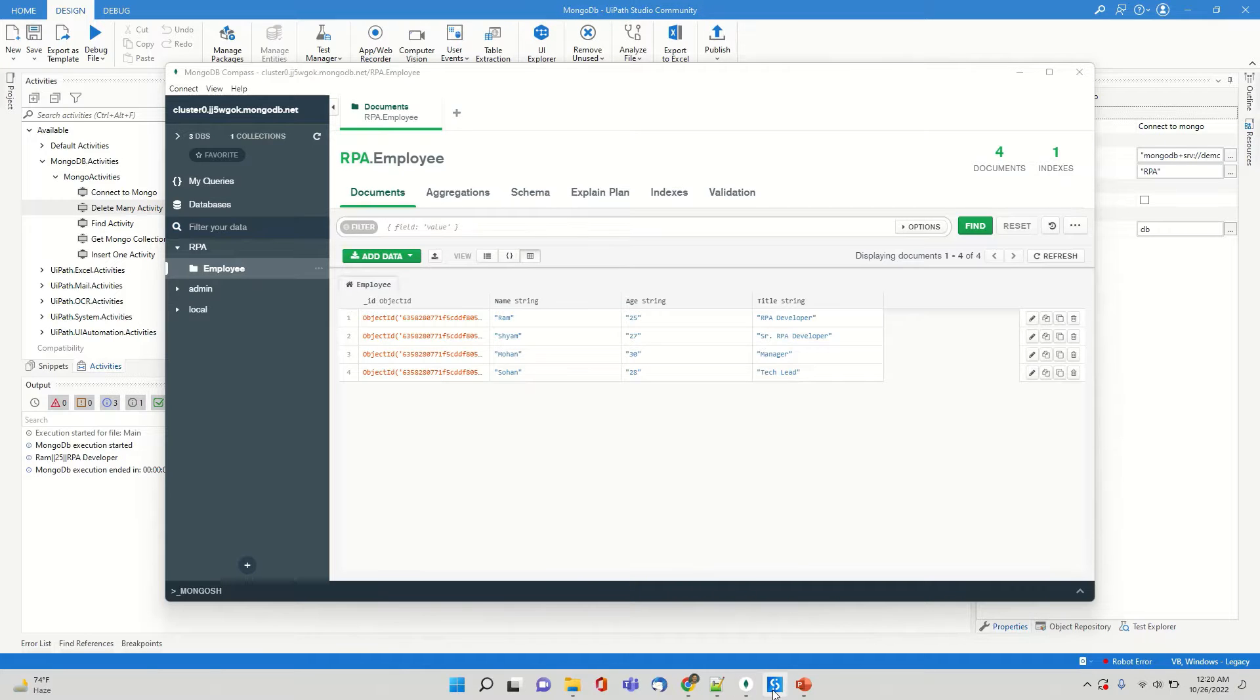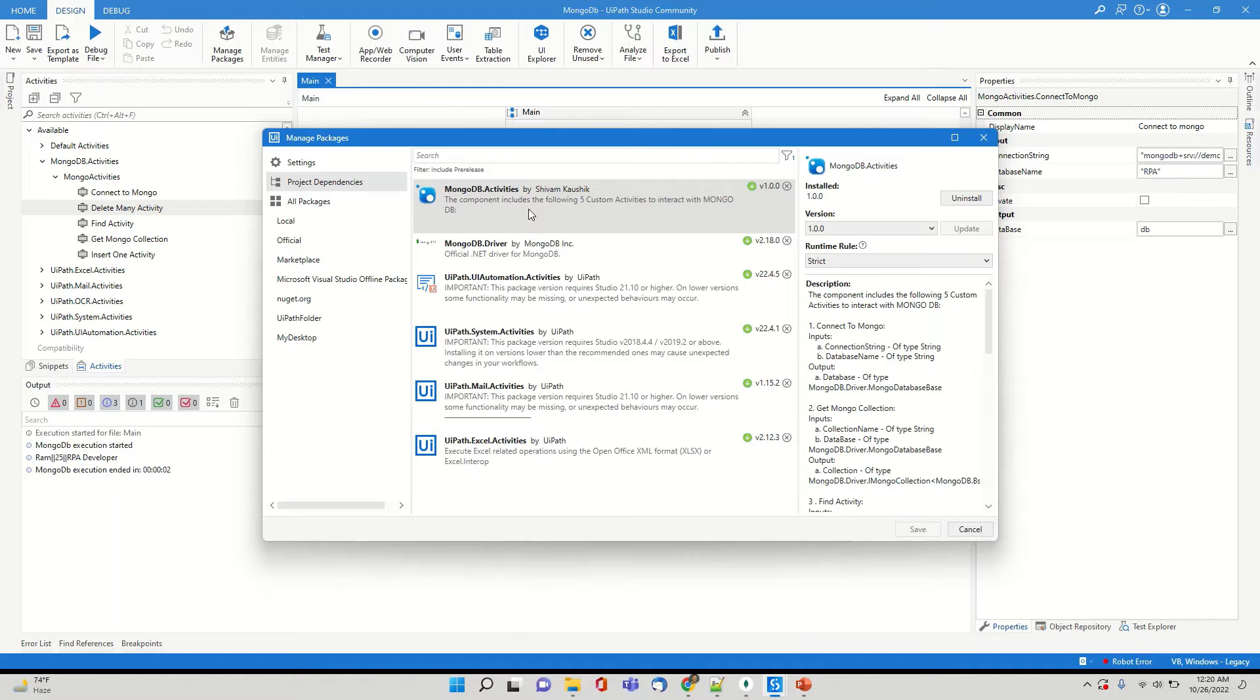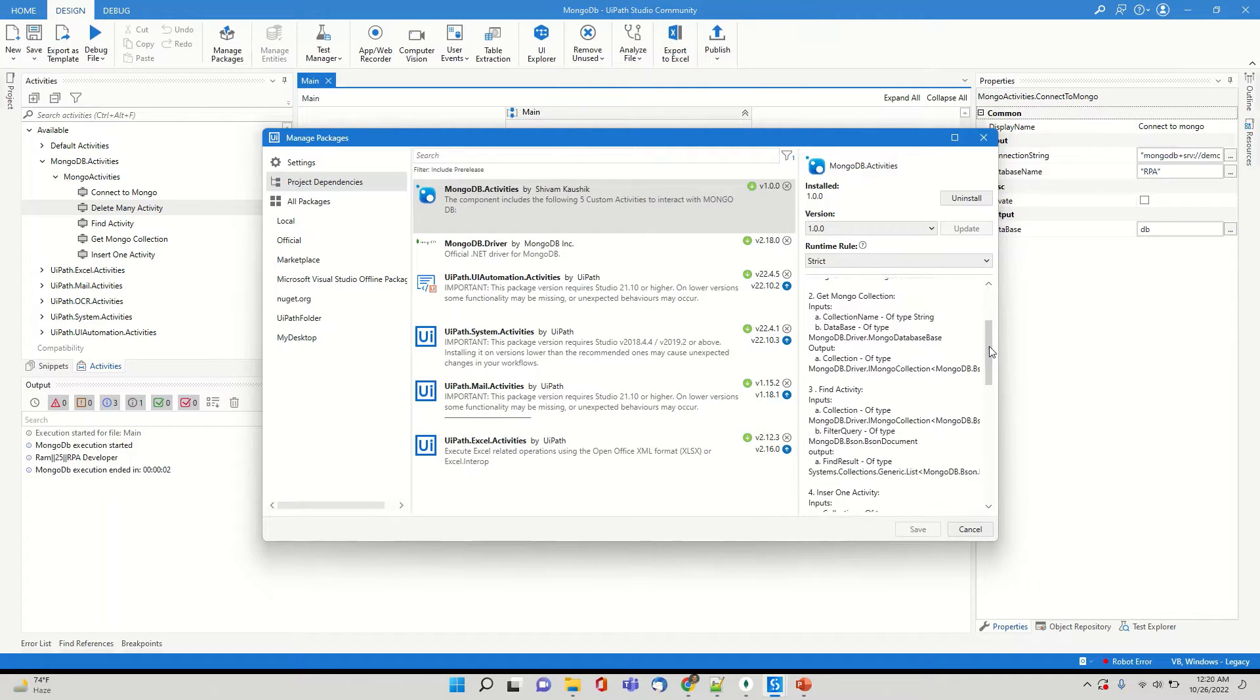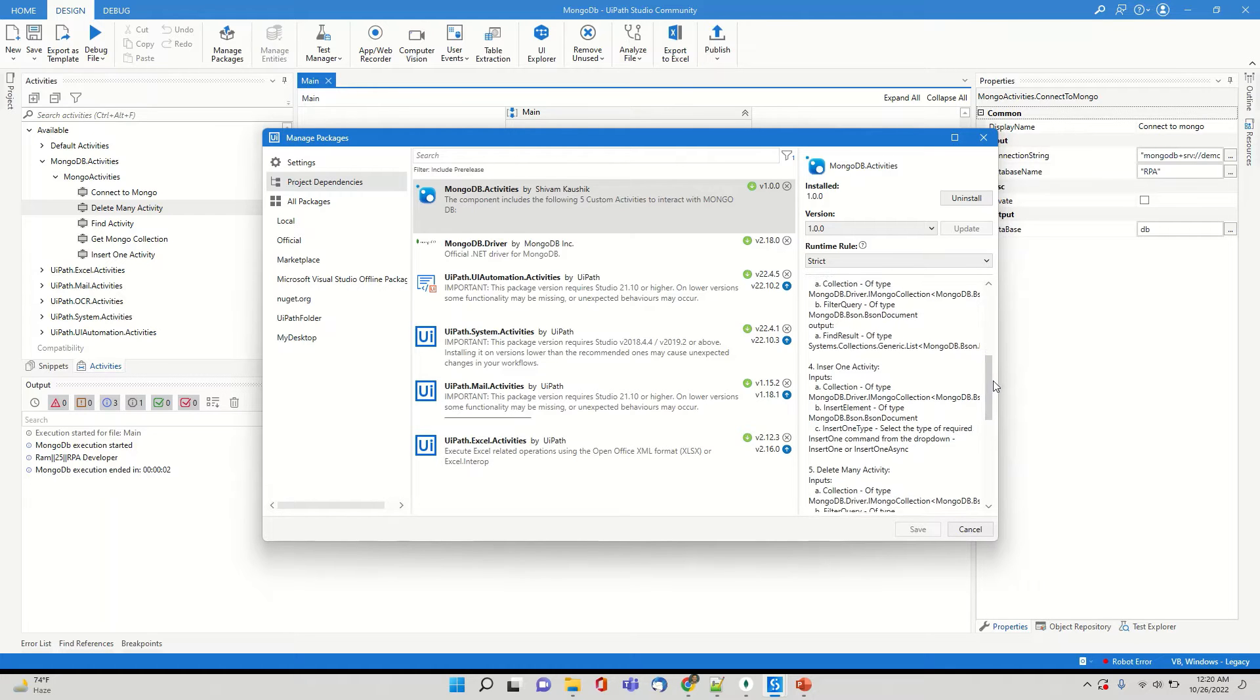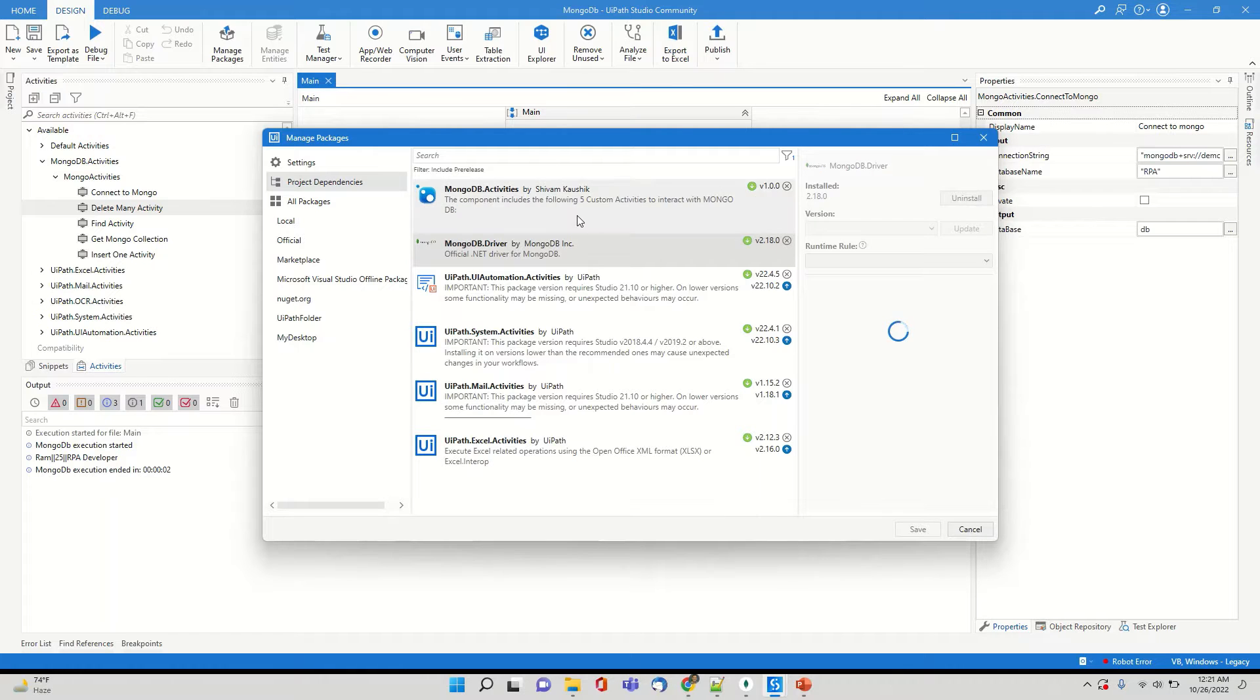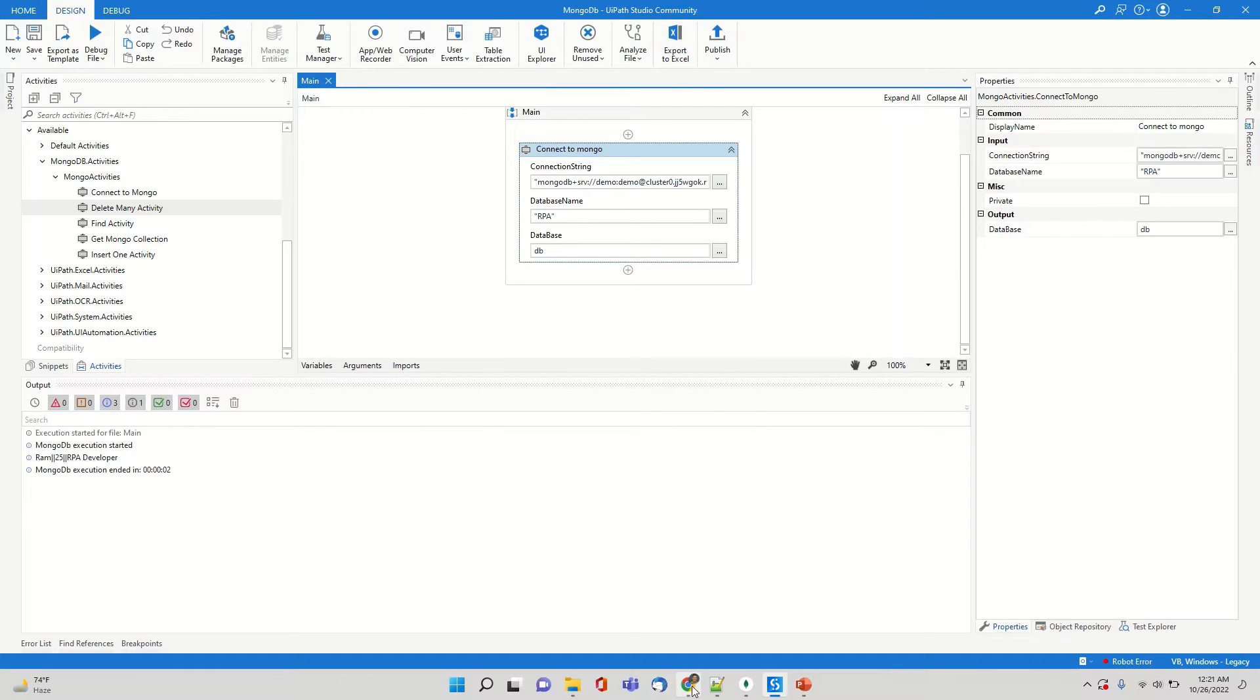For this, I am using Shivam Kaushik's activities known as MongoDB.activities. If you go to manage packages, there is Shivam Kaushik's activity which is mongodb.activities. I am using this and it has four or five activities. One is connect to MongoDB, then you have get mongodb collection, then you have find activity which will find the data in the collection pretty similar to what we use in select, then we have insert activity and then we have delete activity, but there is no update activity. I have also installed mongodb.driver by mongodbinc. So these two are the packages which I am using which I have separately installed.